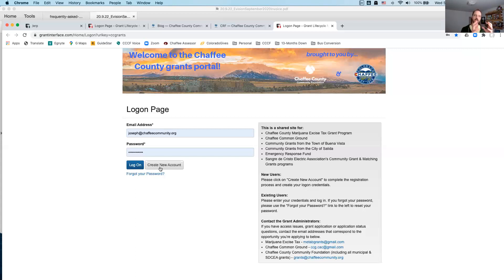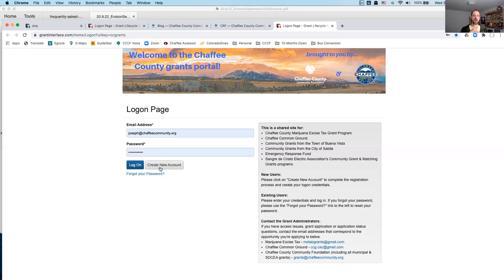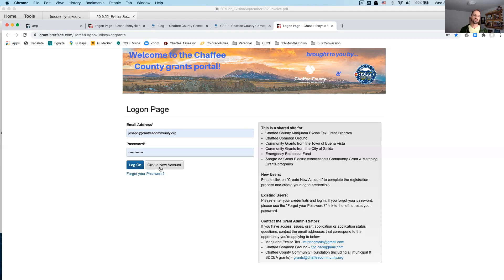So, all of that is under that nonprofit support bucket. And you'll see, when we look at the application, that it will ask you almost right away whether you're applying for nonprofit support or youth programming. And so, in this case, you do need to choose one of those two, but then once you choose nonprofit support, you'll be able to describe and upload documentation for any of those things that I mentioned. The second main bucket is youth programming.